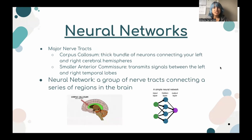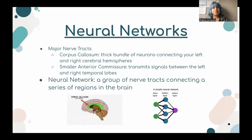We have mentioned a lot about neural networks throughout these slides. Neural networks are a group of nerve tracts connecting a series of regions in the brain. Major nerve tracts include the corpus callosum, which are thick bundles of neurons connecting your left and right hemispheres, and the smaller anterior commissure, which transmits signals between the left and right temporal lobes.